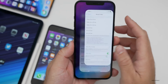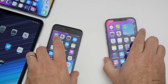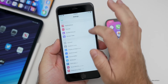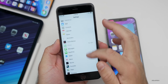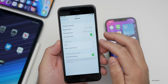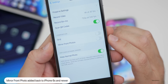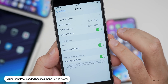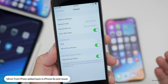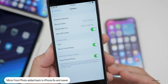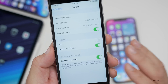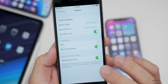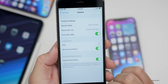They've also brought back mirror front photos for iPhone 6S and newer. If you go into Settings and then Camera, you'll now see mirror front photos — it was taken away and now it's brought back, supported on the 6S all the way up through the iPhone 12 lineup.